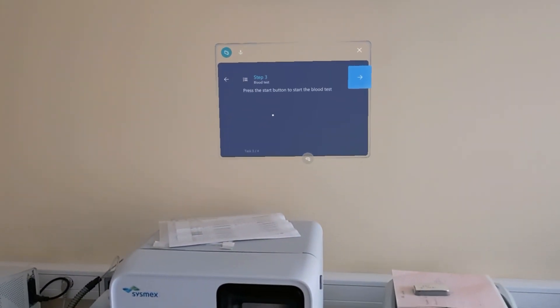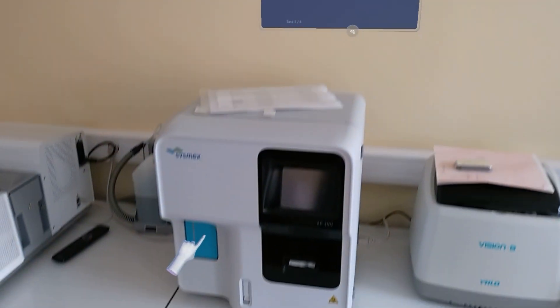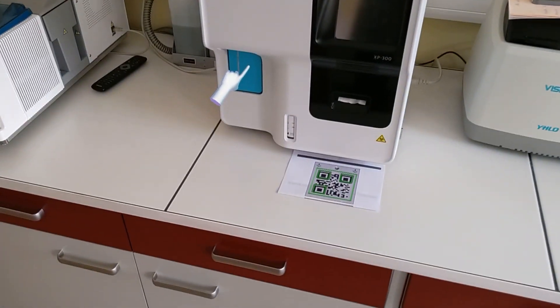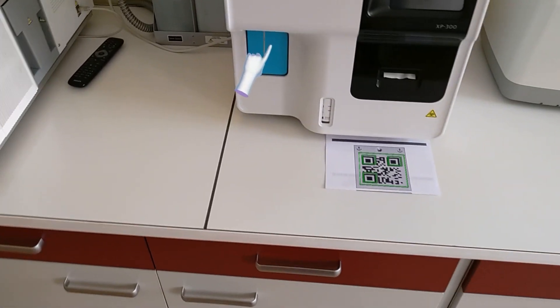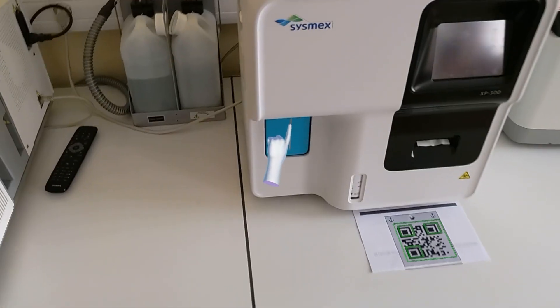The next step is to start the blood test by pressing the start button.